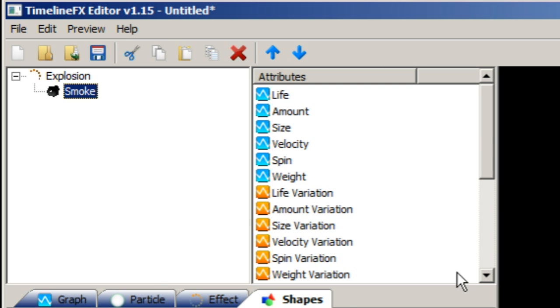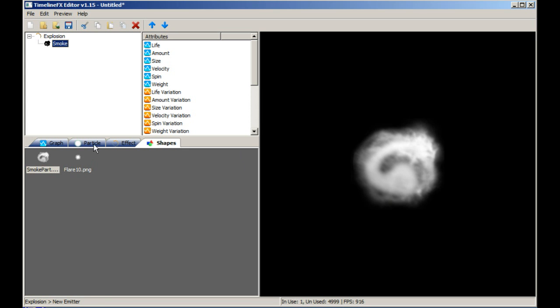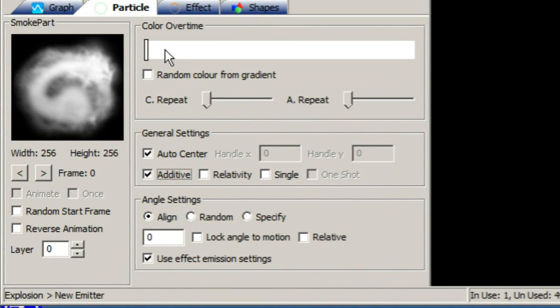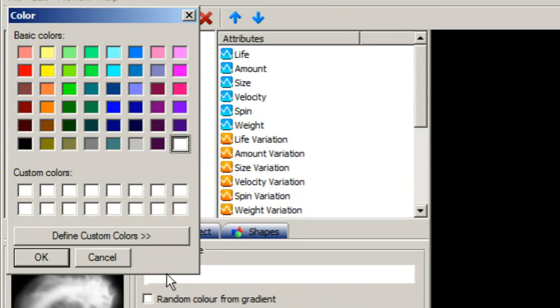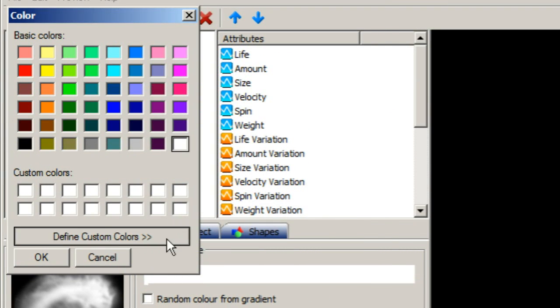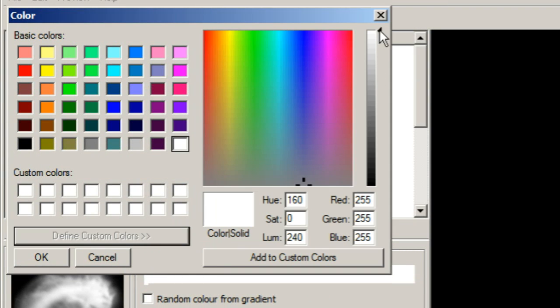Now let's change the colour of the smoke particle. By default the colour is set to white, but for smoke let's change this to a dark grey. Right-click on the colour notch and select Edit, then select a dark grey using the colour dialog.